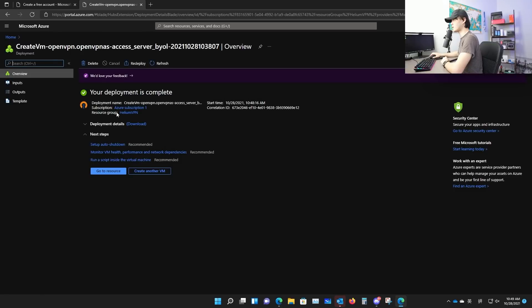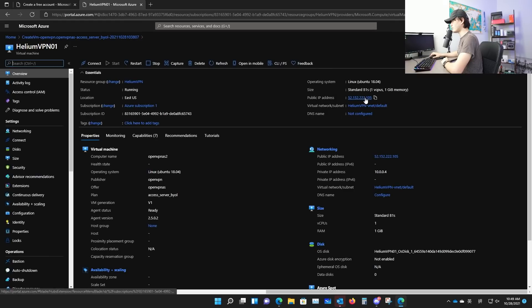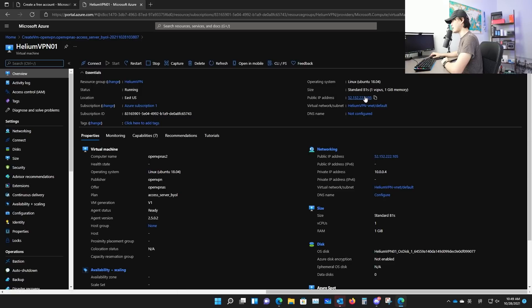And here it will just verify everything is correct. Once it's verified, you will be able to hit create and create your resource. When it's completely finished, you'll see your deployment is complete. Click go to resource. And here's something you need to remember the IP address. Make sure you write this down somewhere.